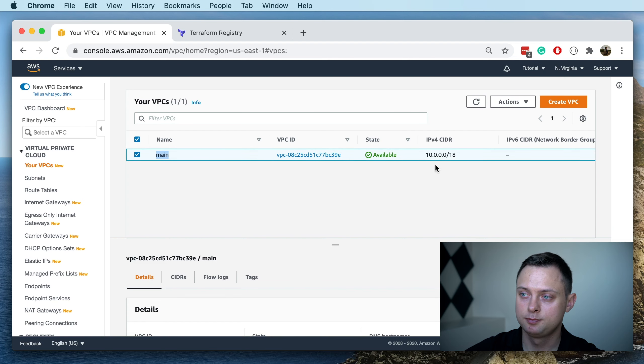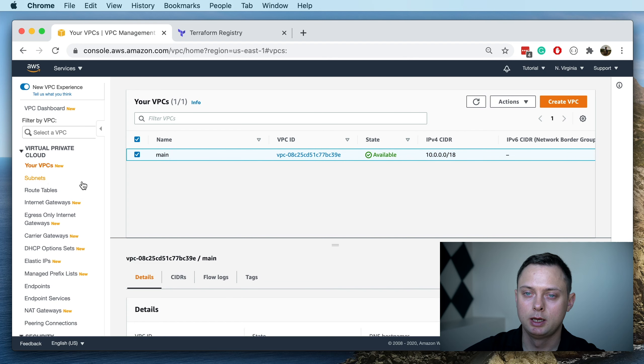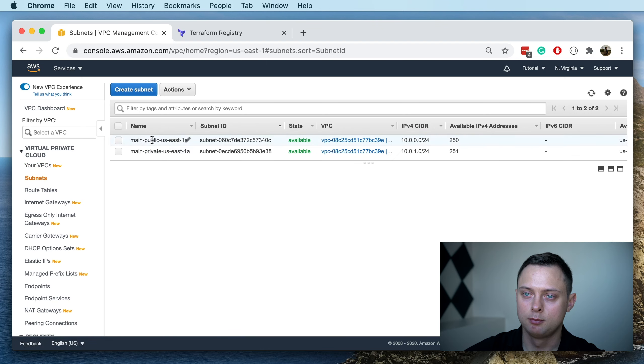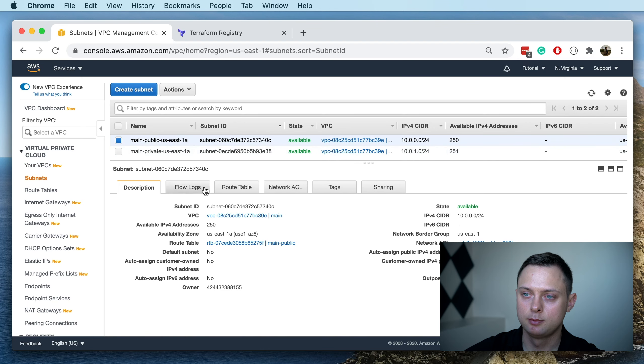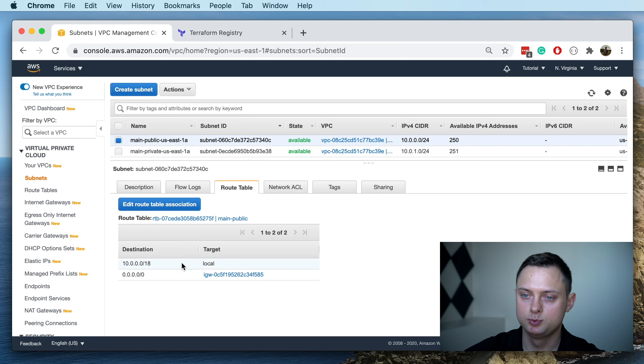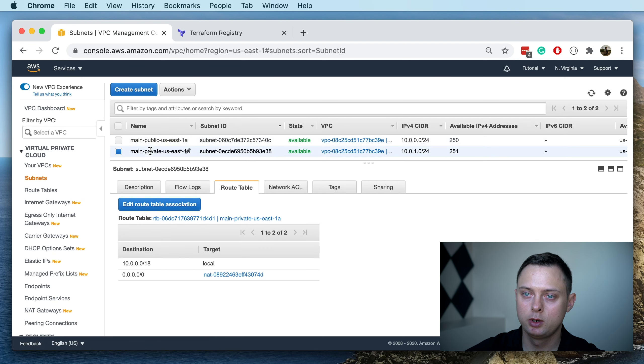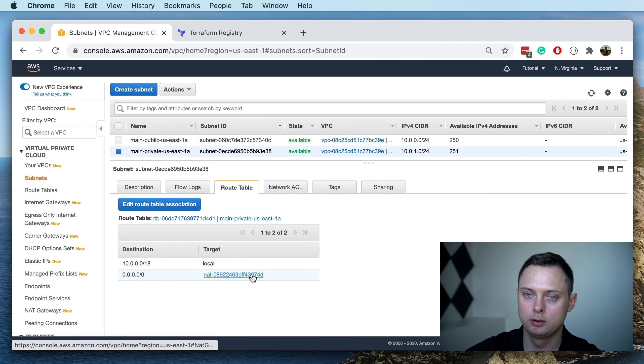We can see that we have the public subnet with the default route to the internet gateway, and we have the private subnet with the default route to the NAT gateway.